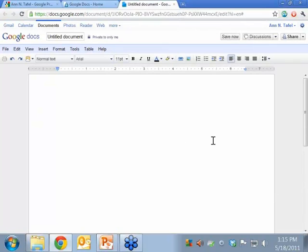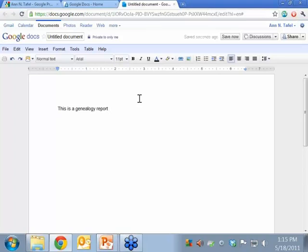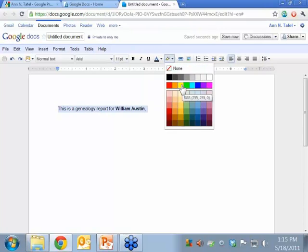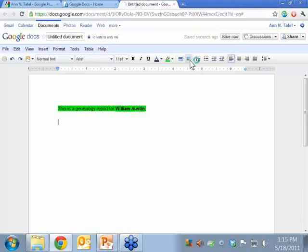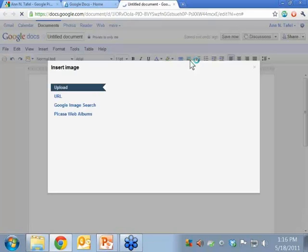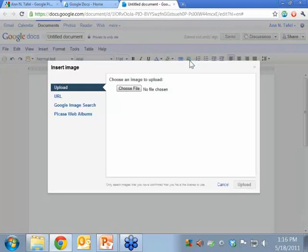Very plain — looks a lot like Microsoft Office, like Microsoft Word if you're a Word user. A lot of the bells and whistles are up here: bold, italic, underline, change your font color. If I wanted to, I could say this is a genealogy report, and I'm just typing here for William Austin. If I want to, I highlight, go to bold, change the font color, the background color — whatever I want to do. It will let me insert photos as well. All the bells and whistles that you have on Microsoft Word are here.